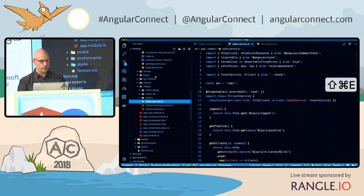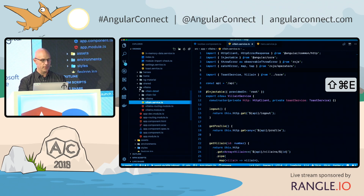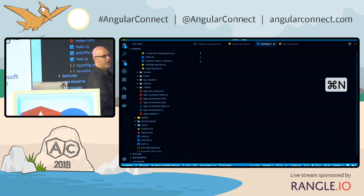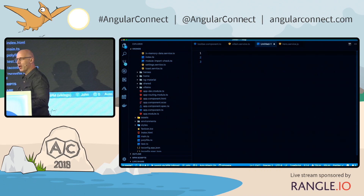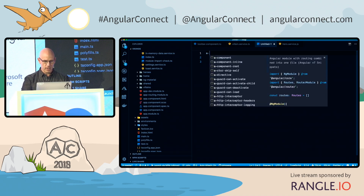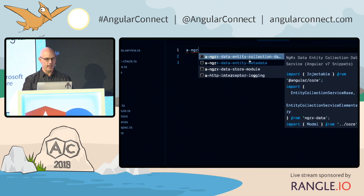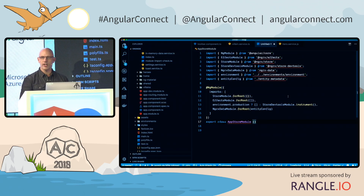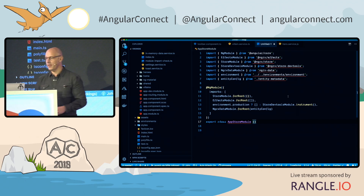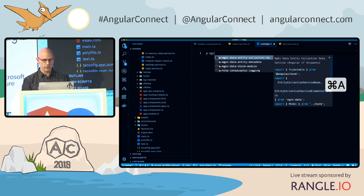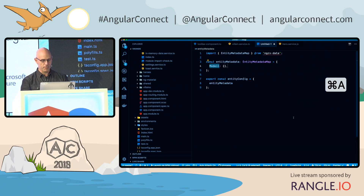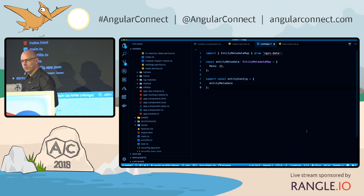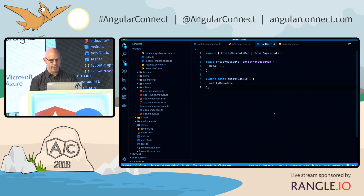What if you're inside an Angular project and you want to create a new NGRX data store but don't want to memorize syntax? You can use snippets. Type in A-NGRX, then data store module — and there's all the code you need to set up a data store for NGRX, just popped in. You can also type in other snippets like metadata for that, pick your own model such as a hero model. Snippets are nice for creating new file types.